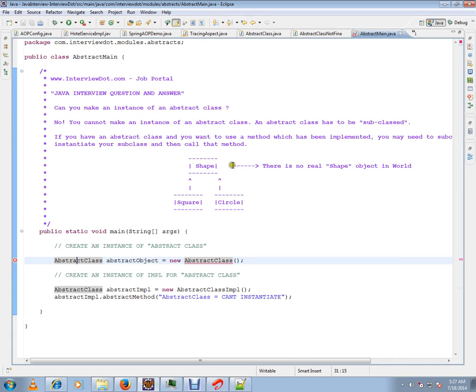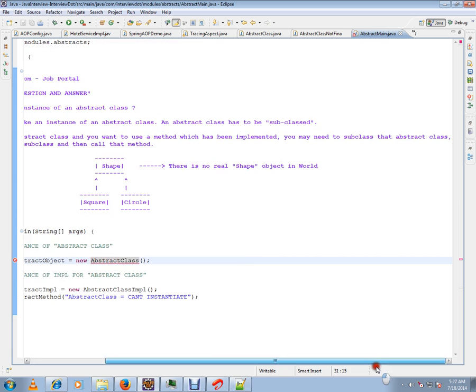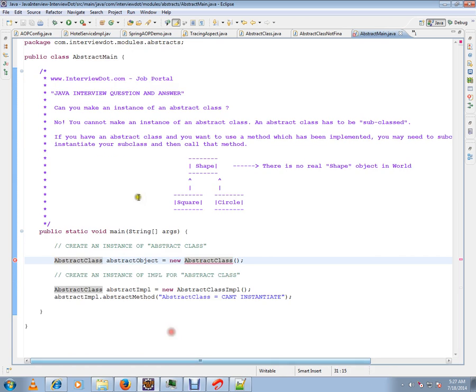An abstract class can never be instantiated. If you have an abstract class and you want to use a method which has been implemented, you may need to subclass that abstract class, instantiate your subclass, and then call that method.